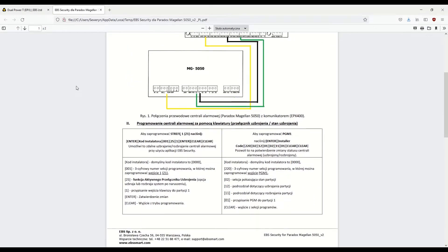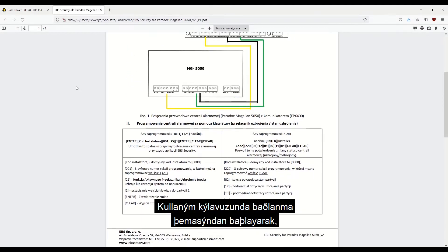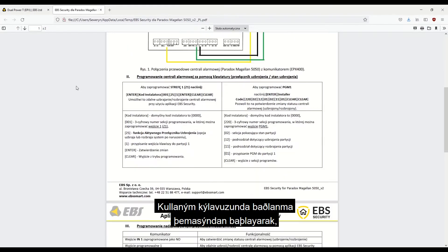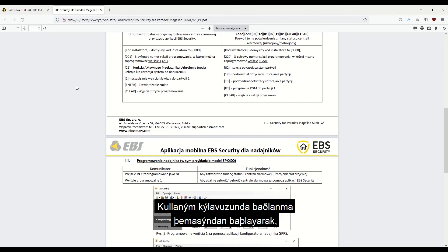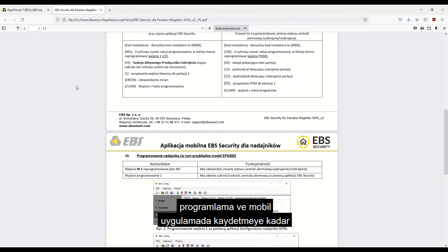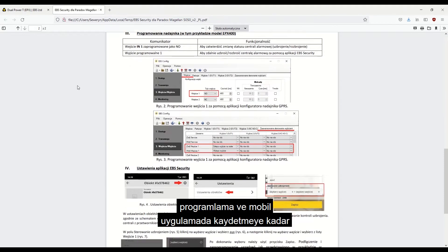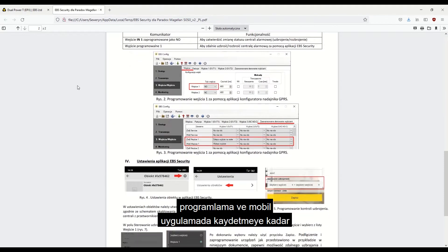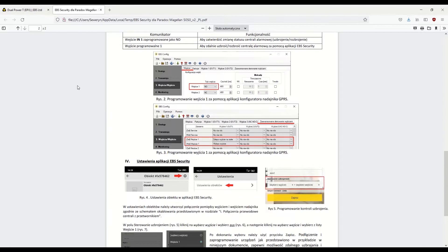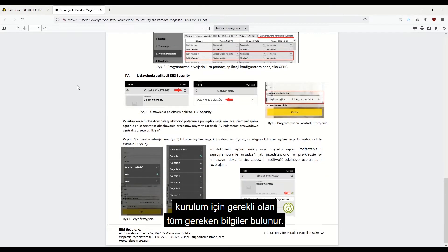In the manual, you'll find all the necessary information needed for the installation, starting with the wiring diagram, through the programming process, and ending with the registration in the mobile app.